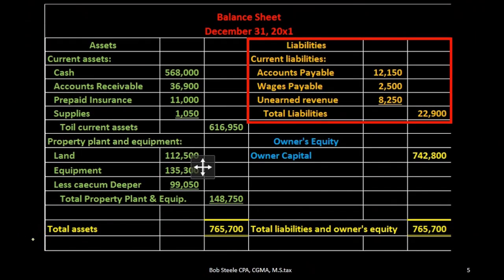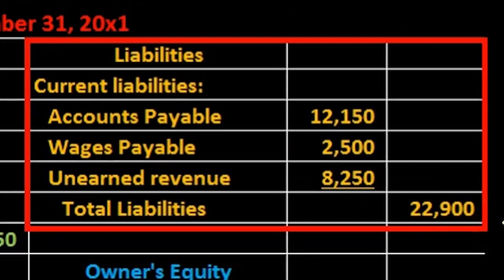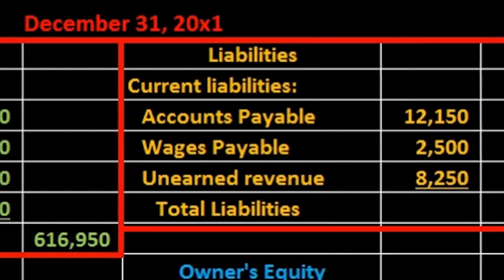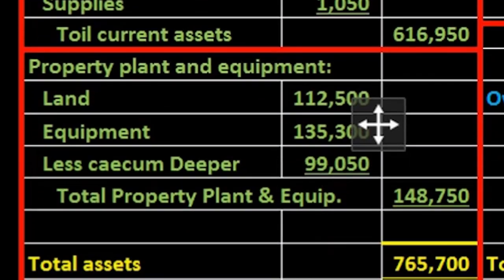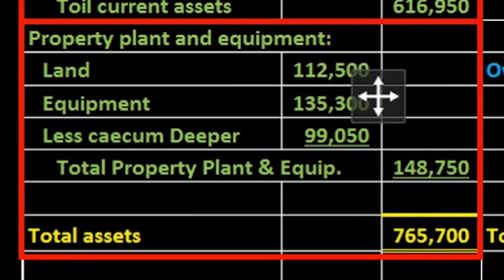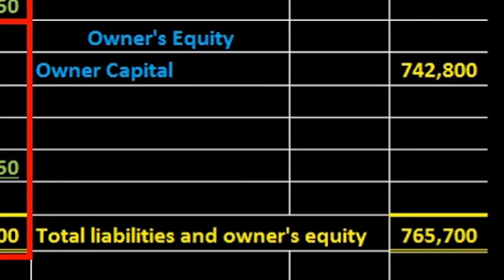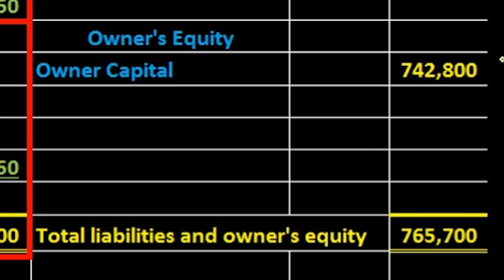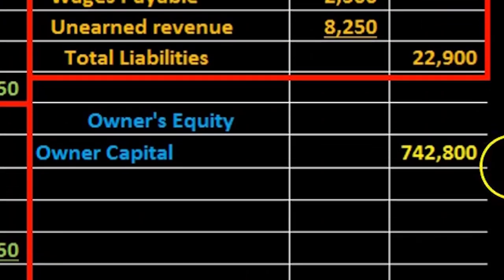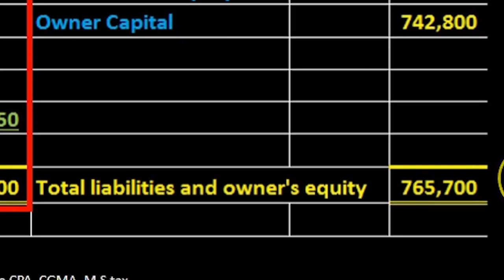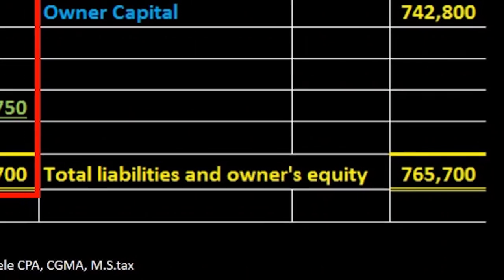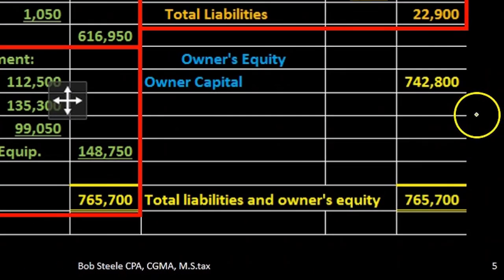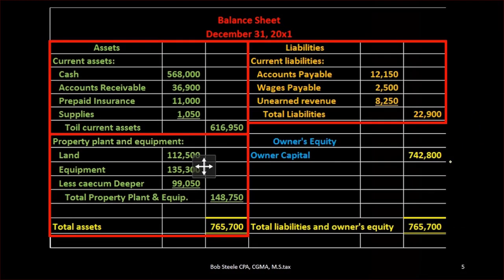If we plug that back into the balance sheet, we now have the liabilities section. We have created the current assets, the property plant equipment, we have the total assets, then we have the liabilities. We now will be moving to the owner's capital section, the owner's equity section, and that will then give us the total liabilities and equity, finishing out the balance sheet. And then we'll dive into some more detail about this number in the capital's account.